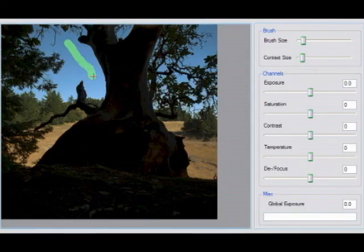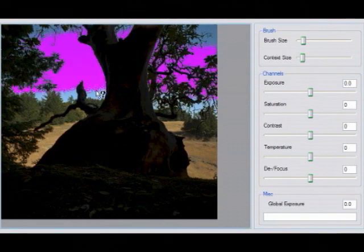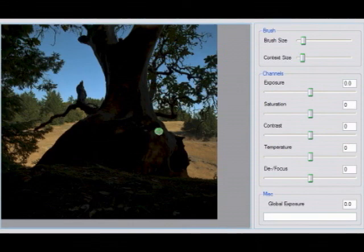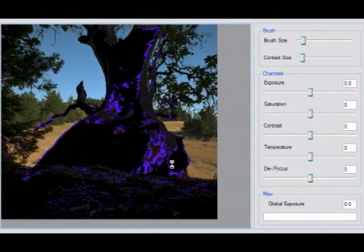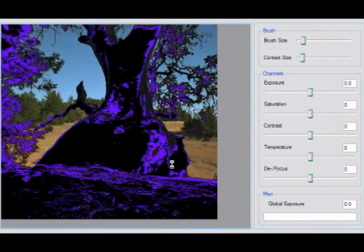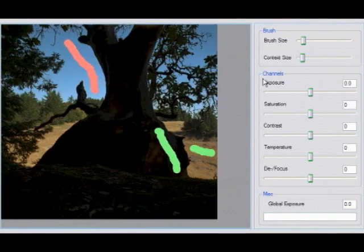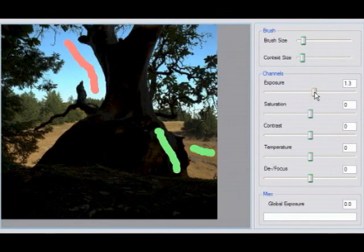For some images, the simple stroke selection mechanism isn't the most efficient way of specifying constraints. For example, in this image we'd like to simultaneously select all of the sky regions showing through the tree branches. Here we show the color pick brush being used. These selections are used as constraints just like the scribble-based constraints shown earlier.